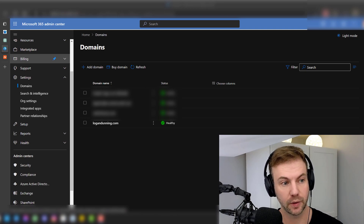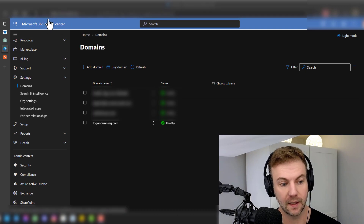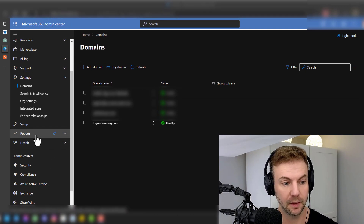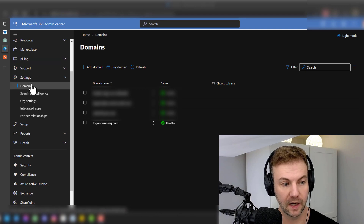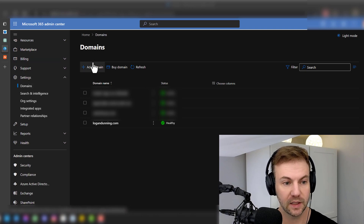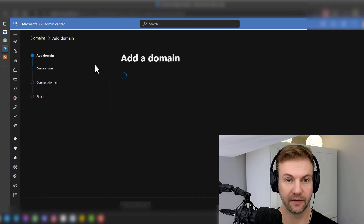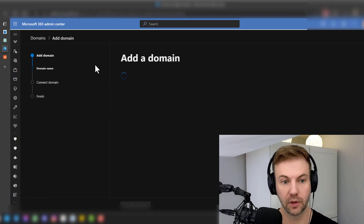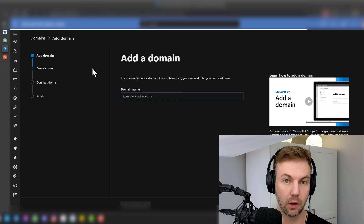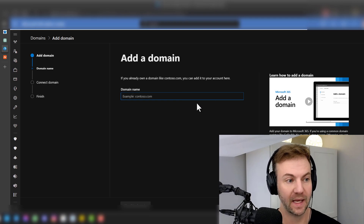In the Office 365 admin center, you're going to want to click the 'All' button at the bottom — it's kind of invisible — and this will open up. Then go to Settings, then Domain, and then Add Domain. If you don't already have the domain, they do give you an option to buy it. In this example, I'm going to go over how to import this from Namecheap.